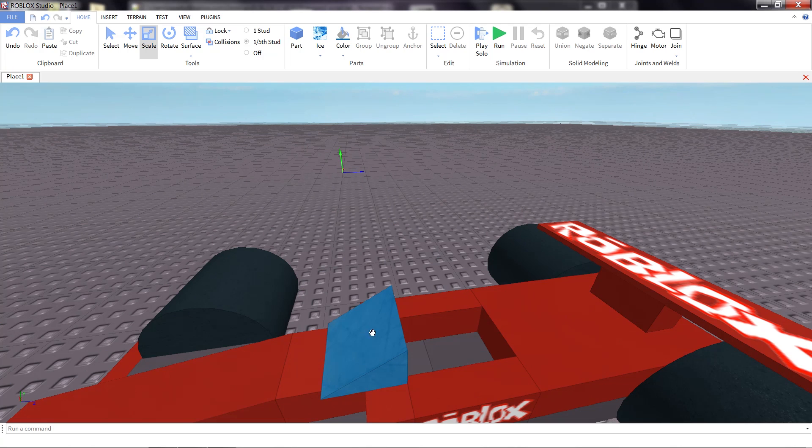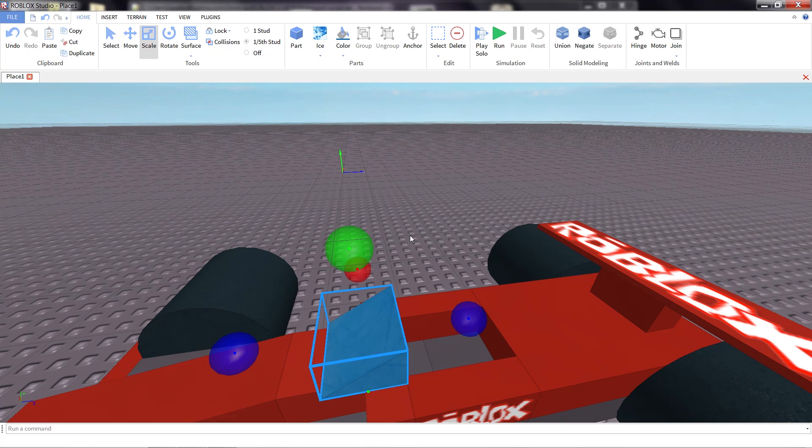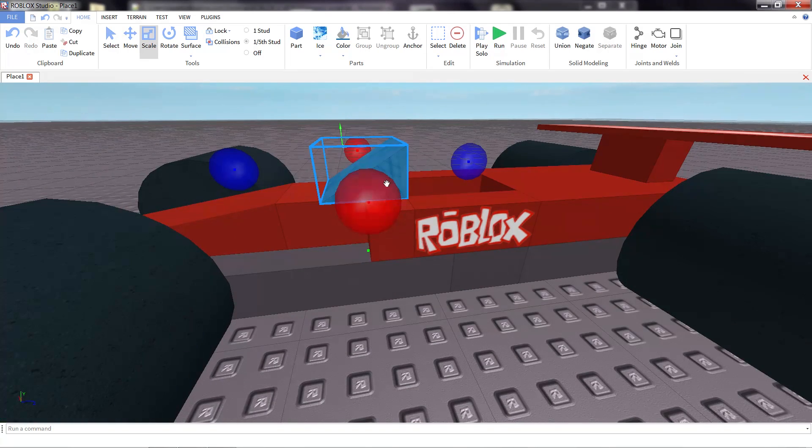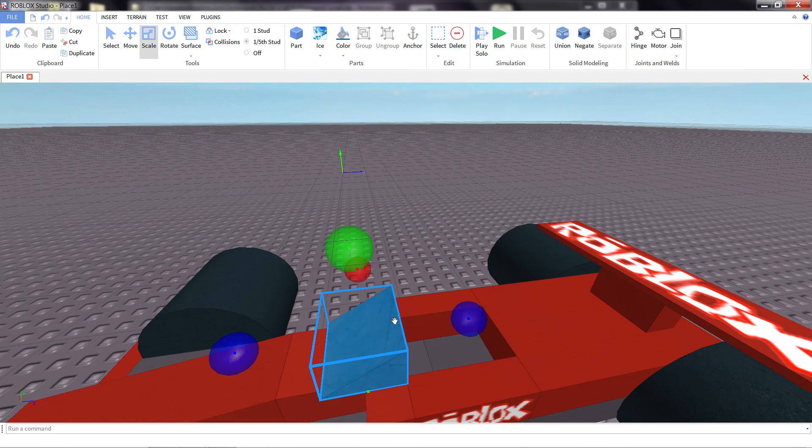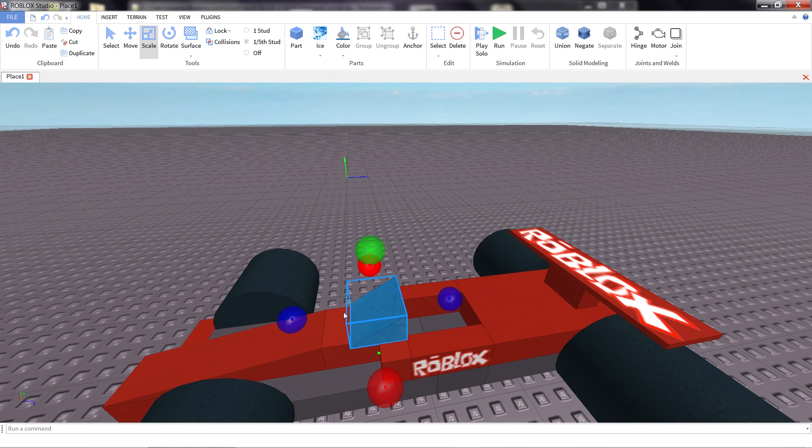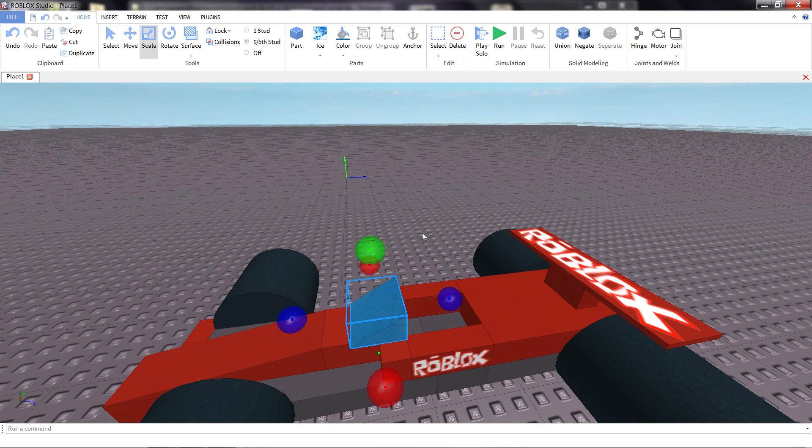This looks like an okay shape, but it doesn't look much like a windshield because you can't see through it at all. Fortunately, we can change how see-through a block is through its transparency property.